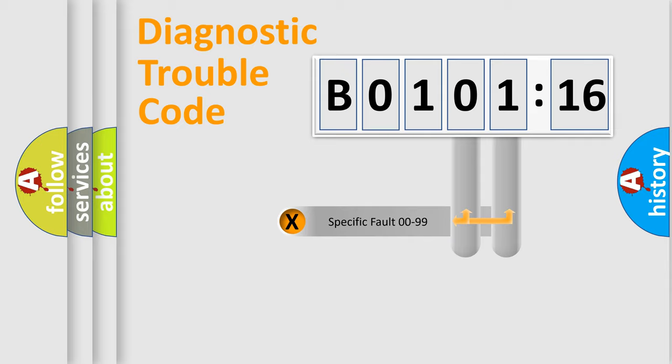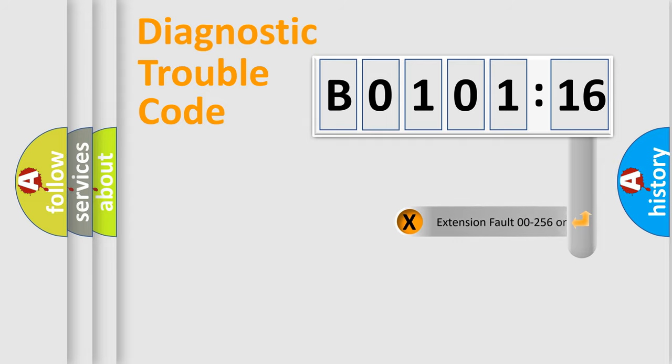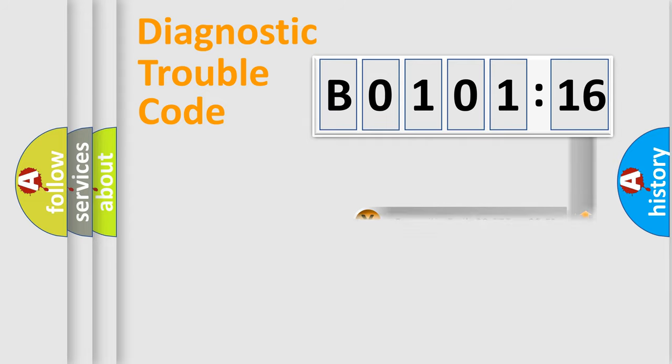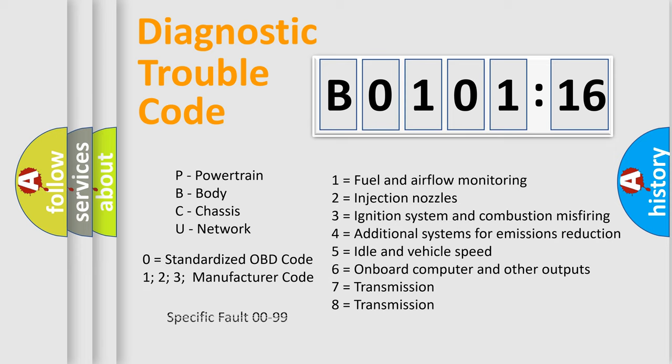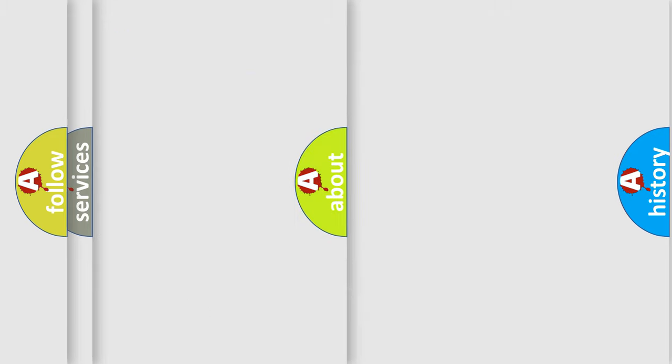Only the last two characters define the specific fault of the group. The add-on to the error code serves to specify the status in more detail, for example, a short to the ground. Let's not forget that such a division is valid only if the second character code is expressed by the number zero.